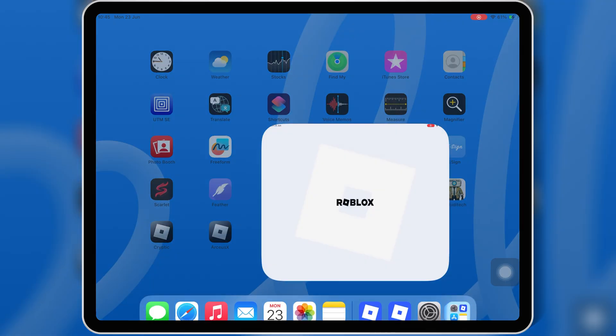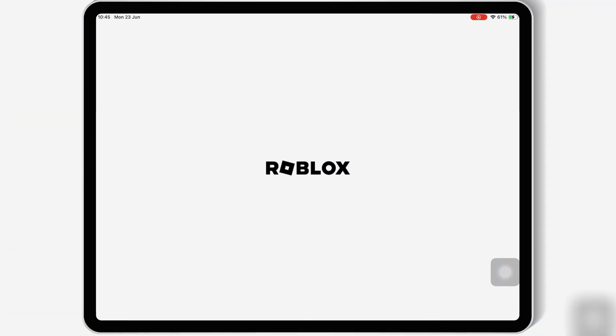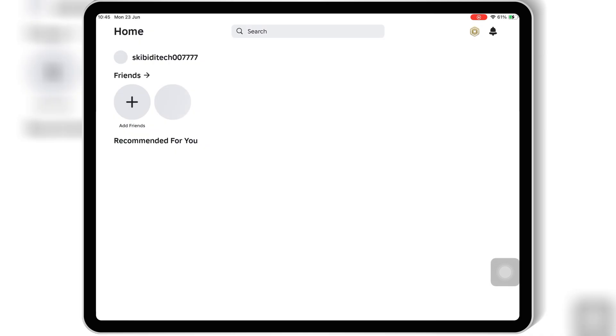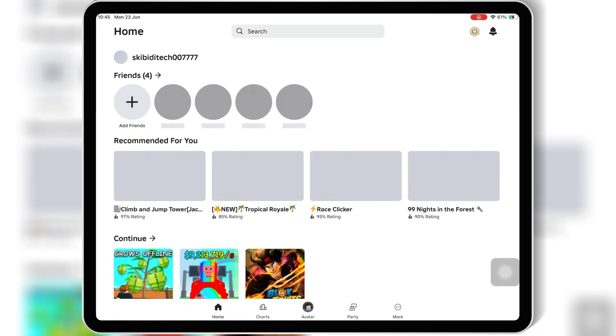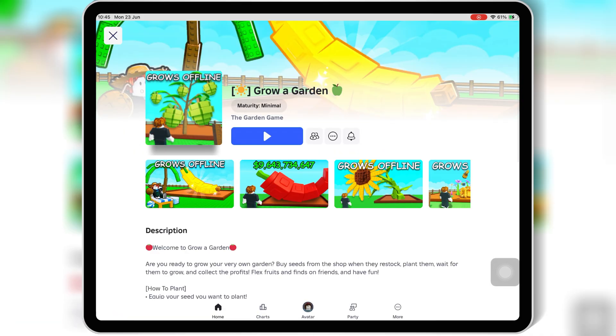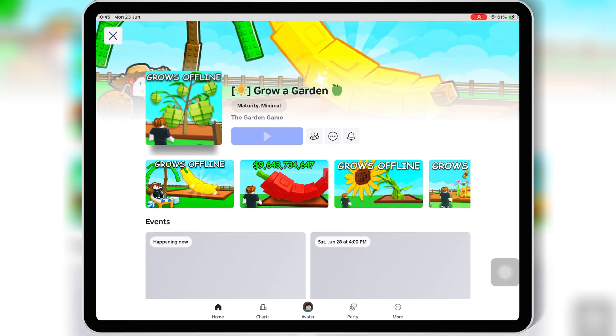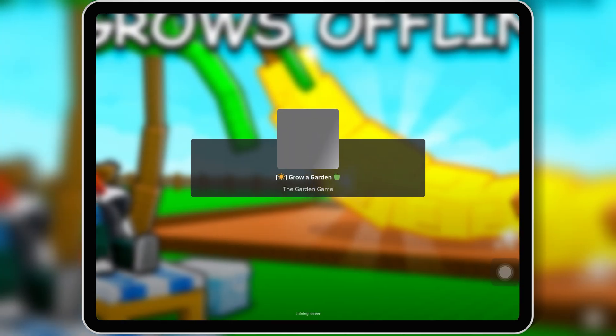Welcome back to Skibity Tech. In today's video, I'm going to show you exactly how to get the Kernel Executor key for Roblox on iOS devices. This is the latest working method, and it's super simple if you follow all the steps carefully.